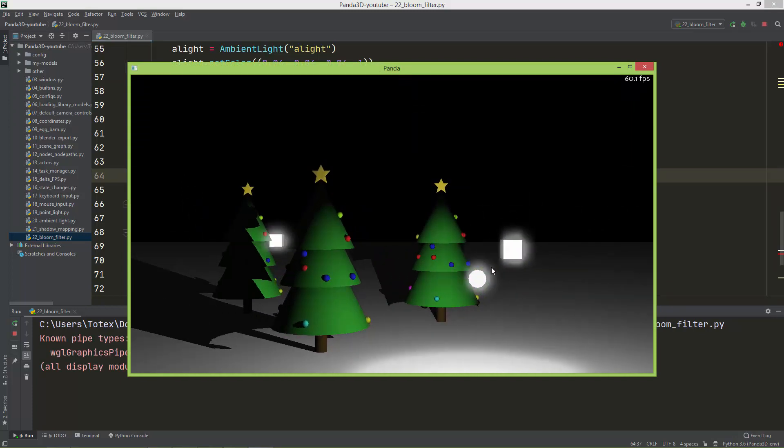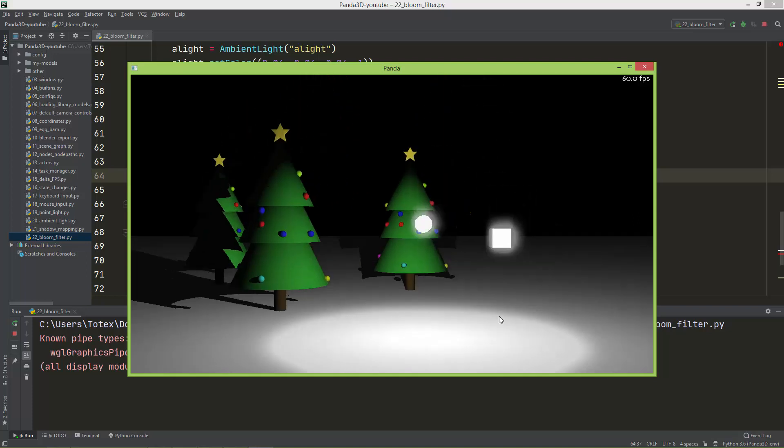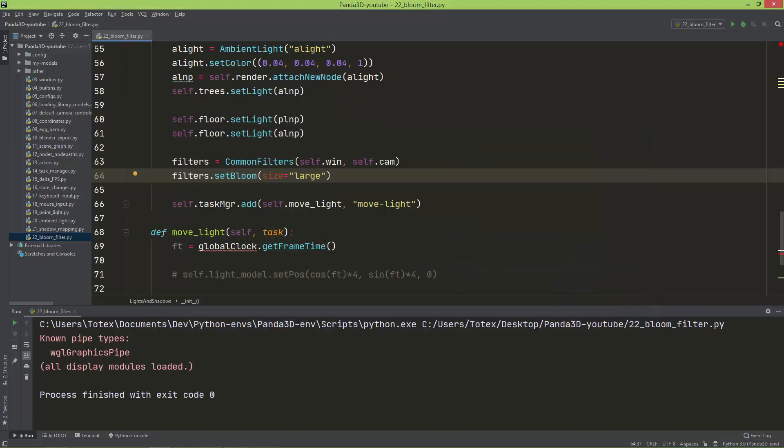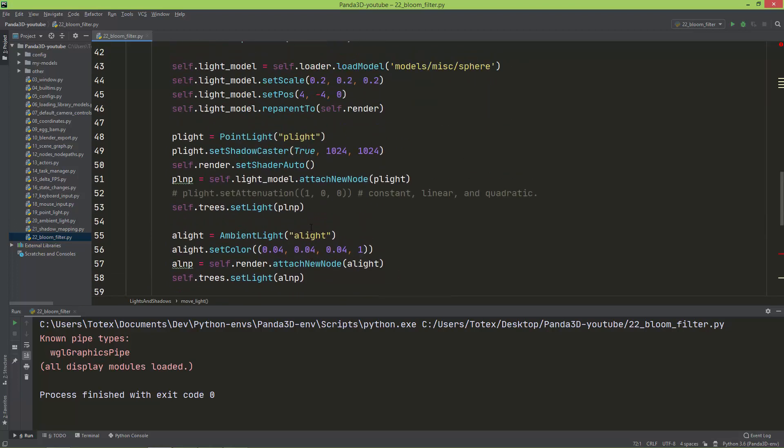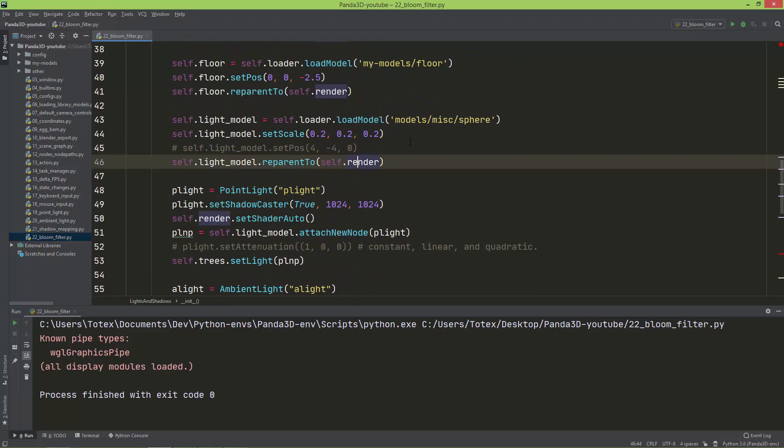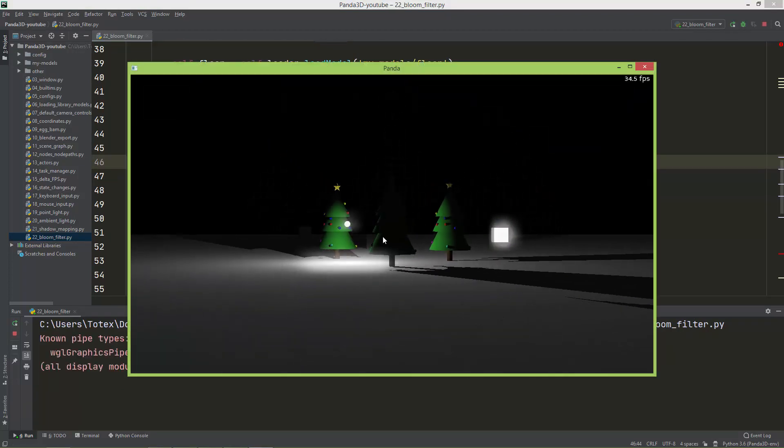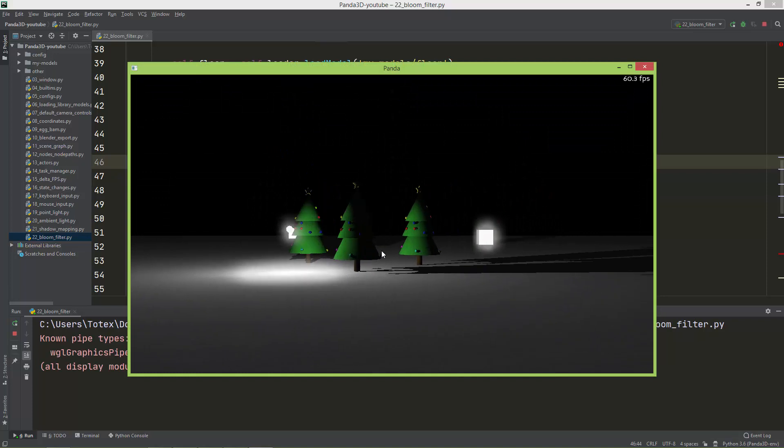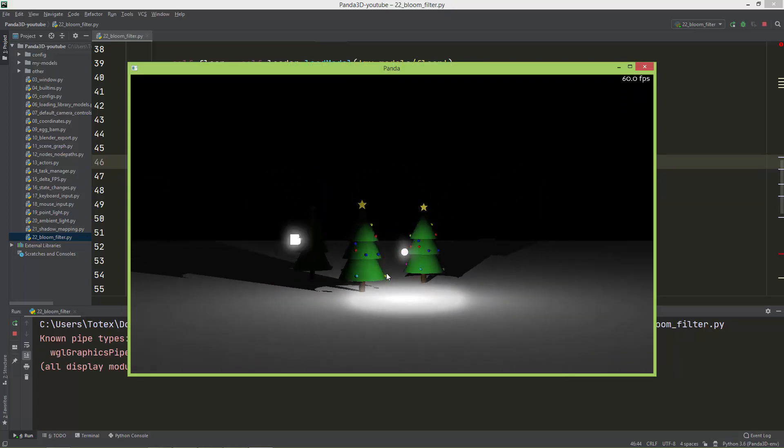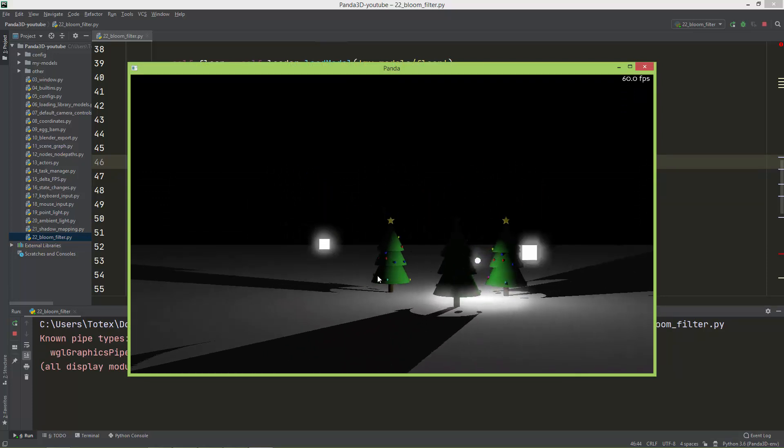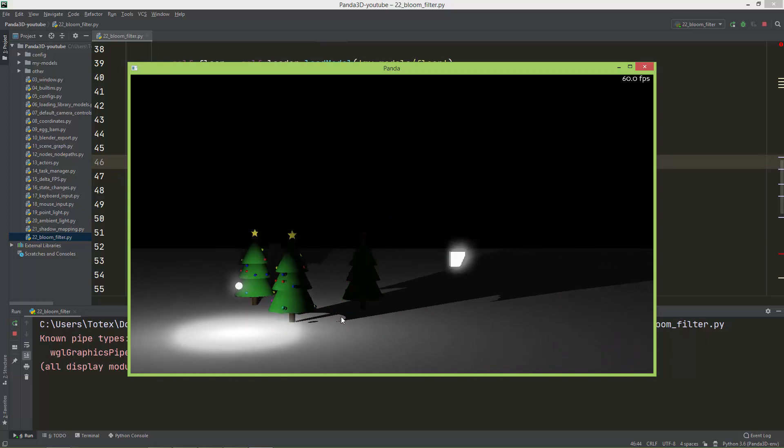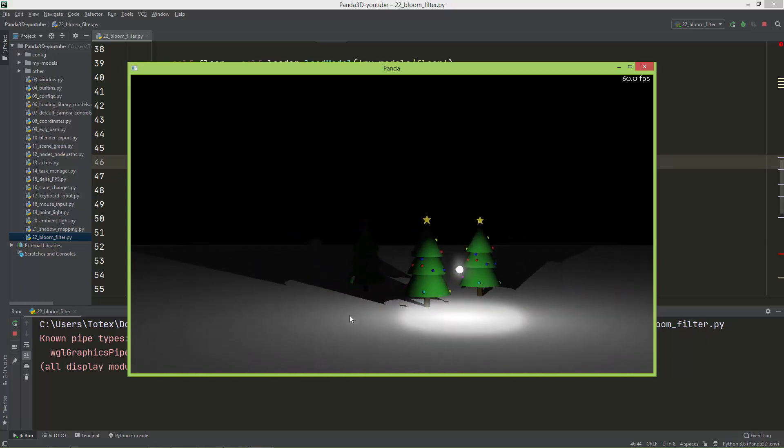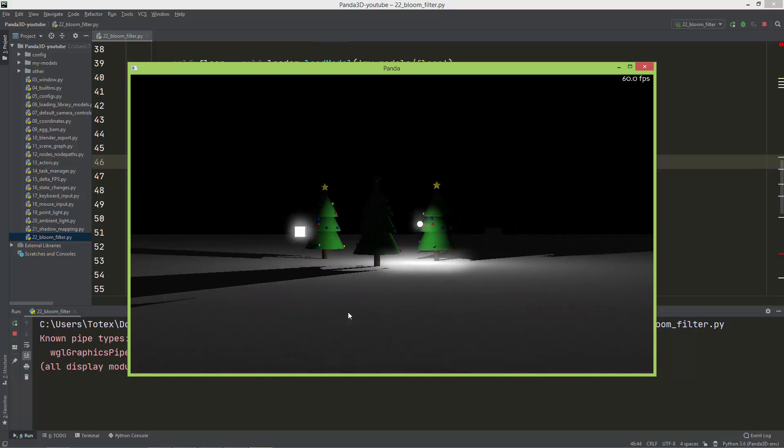Just play with these filters. I'm not going to, at least not now, make more videos about the filters, but it's good to know that in Panda we have these nice filters we can use in our programs. And also, you can write your own filters if you want.